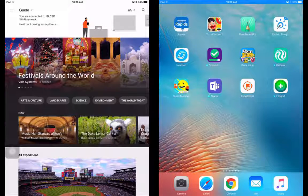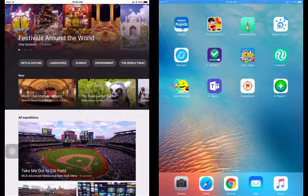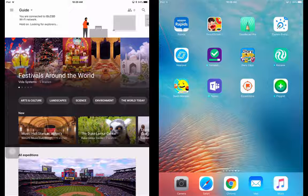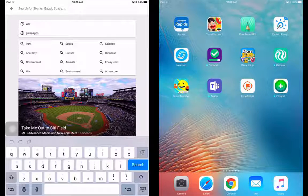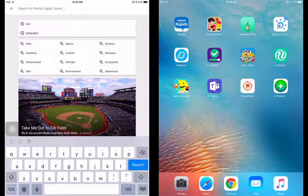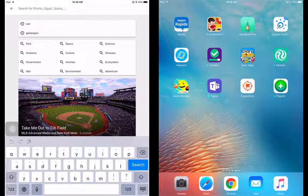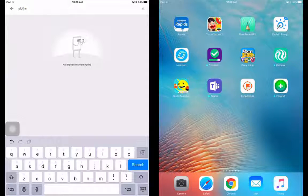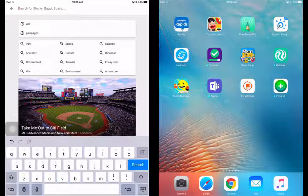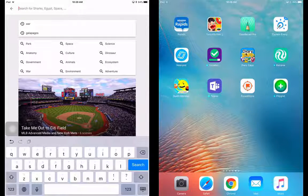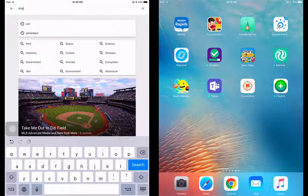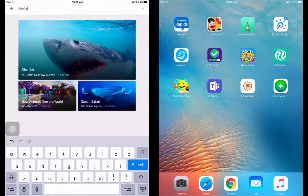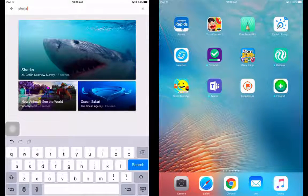But when you look at these, you can do a search if you'd like to, upper right-hand corner. You can search whatever it is you want to. Say you're doing, let's look up my favorite animal. Sloths, no expeditions with sloths. Or actually, it says sharks. Let's look up sharks. Why not? There you go. Very cool. Sharks.